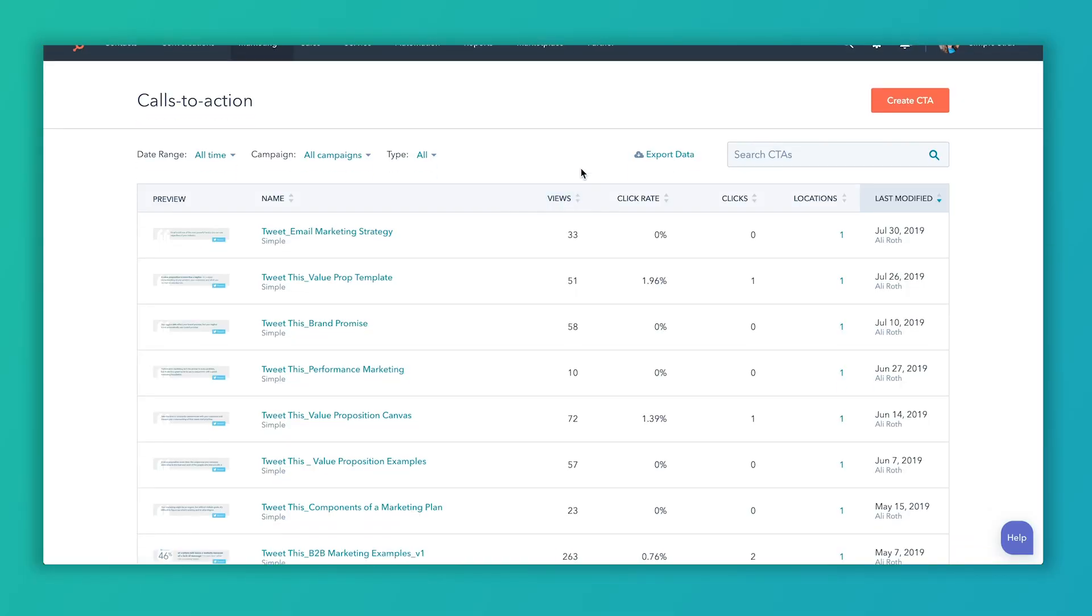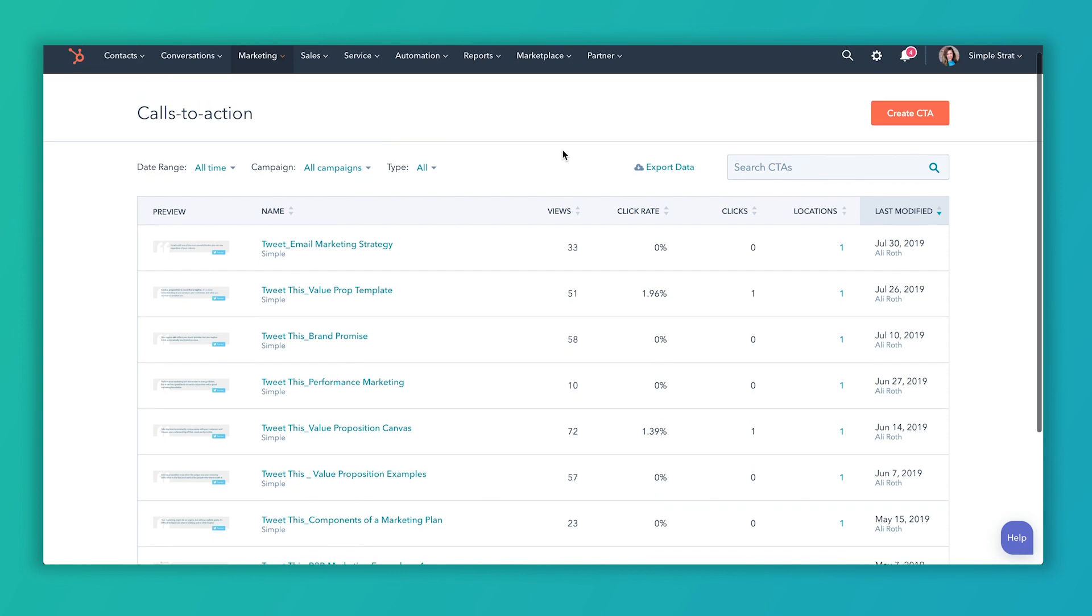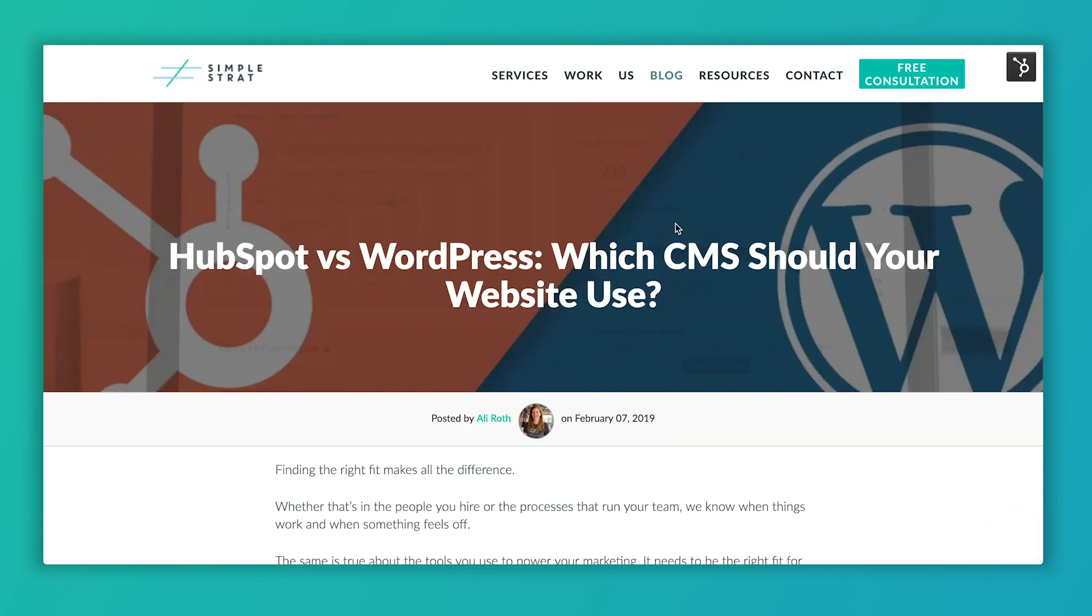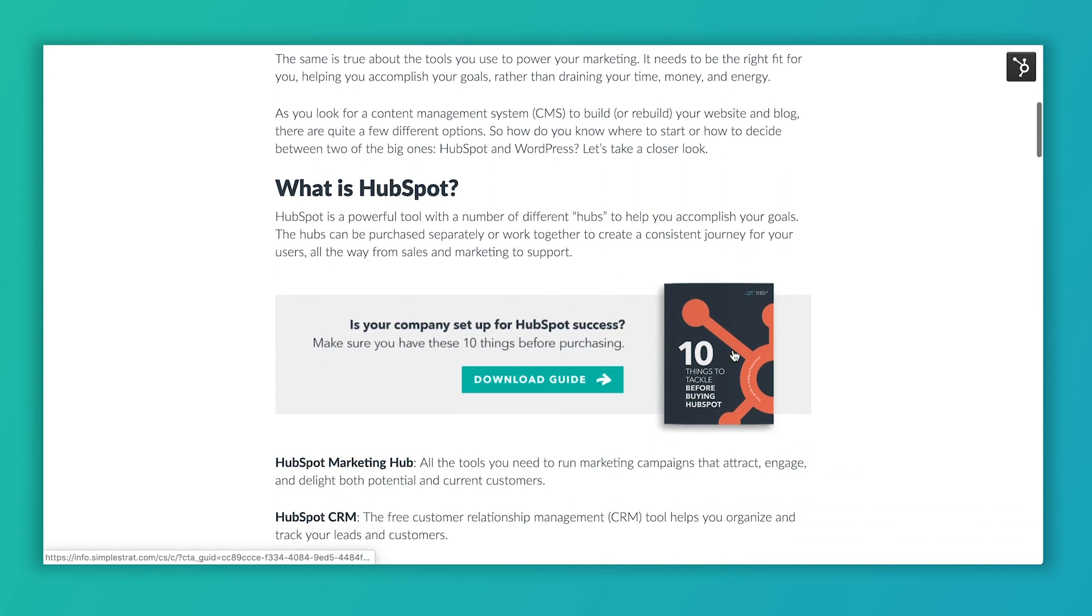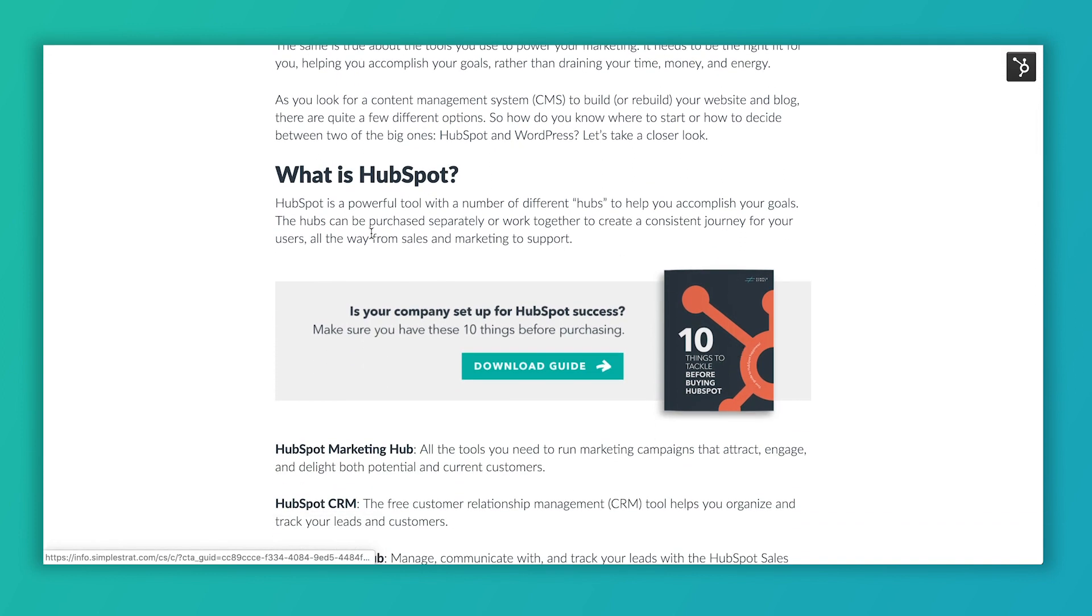Inside the calls to action, right now I'm in our account and we have multiple CTAs set up, but I'm going to set up a new one and show you how to do that. But first I'm going to show you inside HubSpot where this lives in our blog. So this is a blog post on HubSpot versus WordPress. It's something people ask us a lot. So we decided to write a post about it. And inside of this blog, you'll see that this right here is a graphic, but this is actually a CTA.